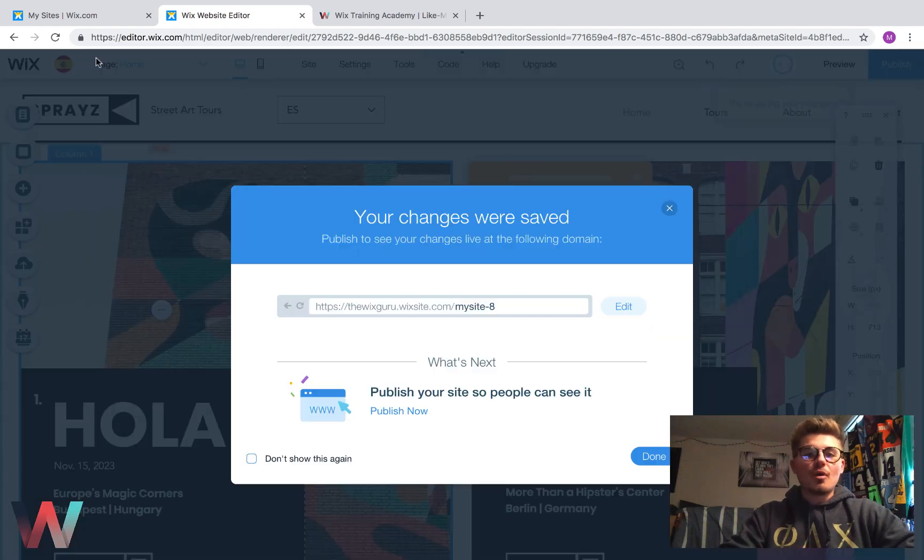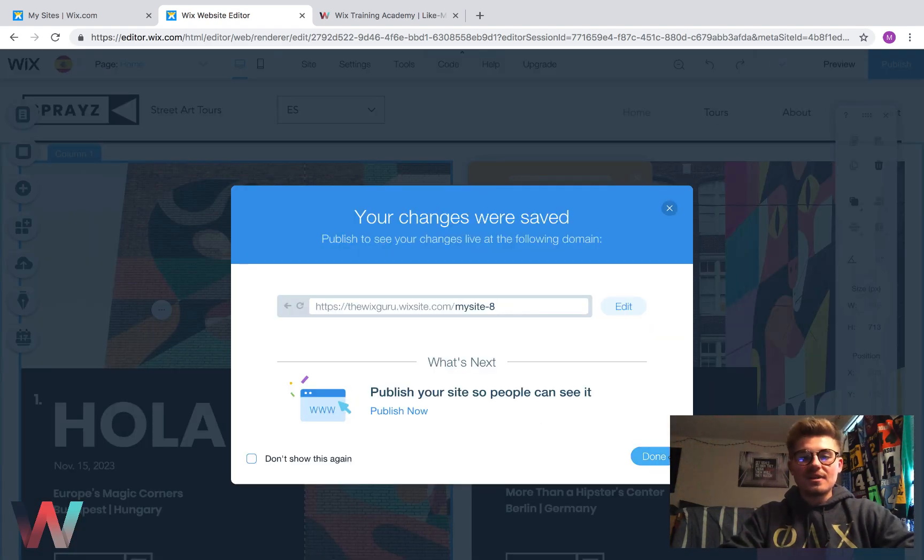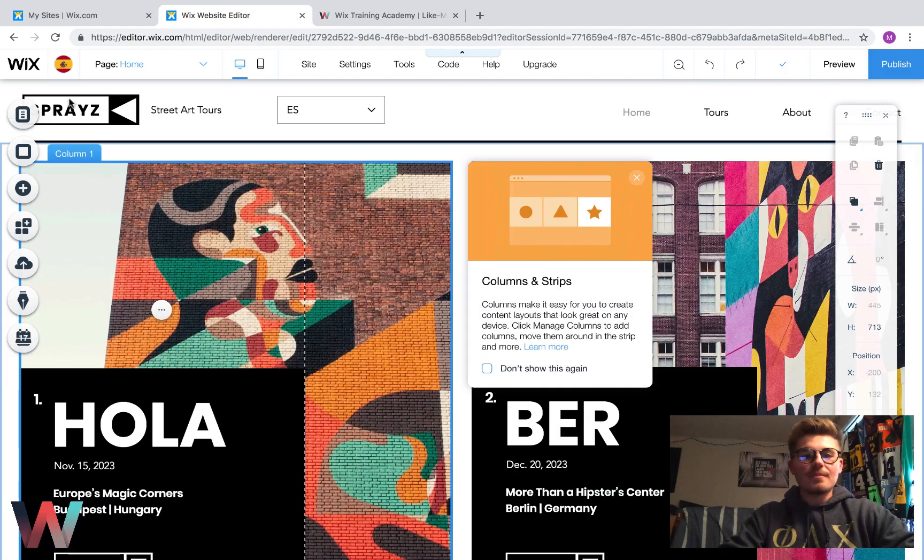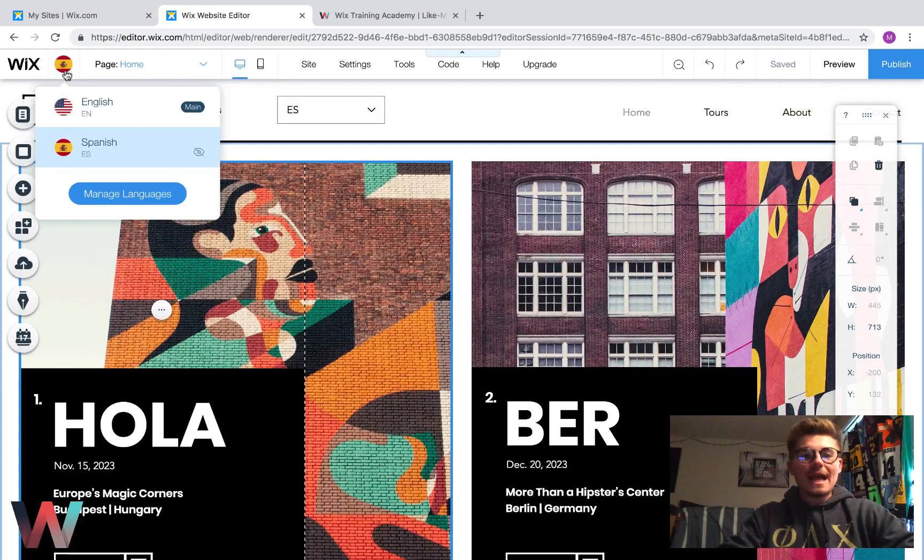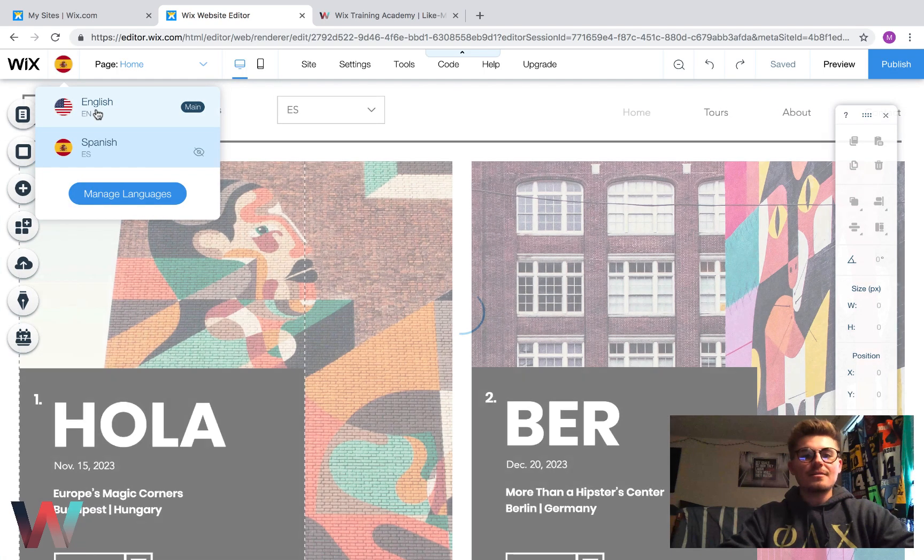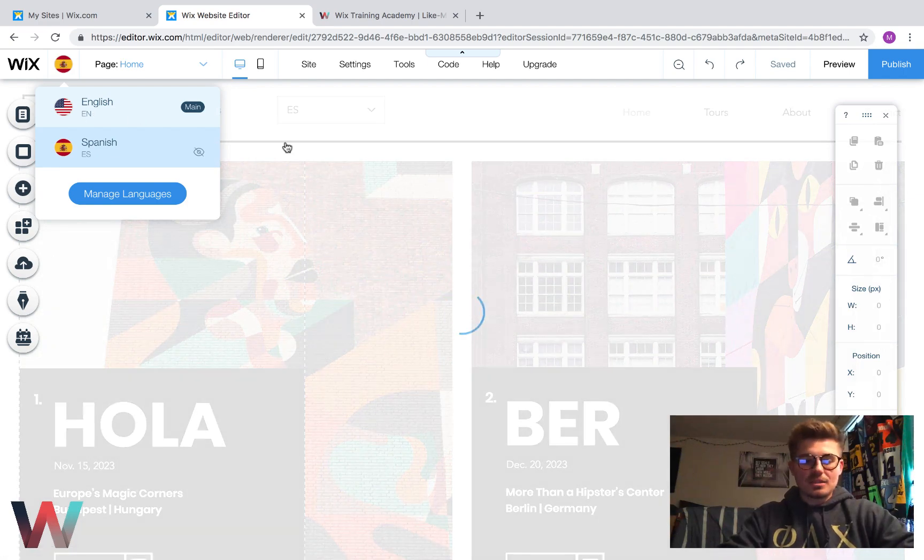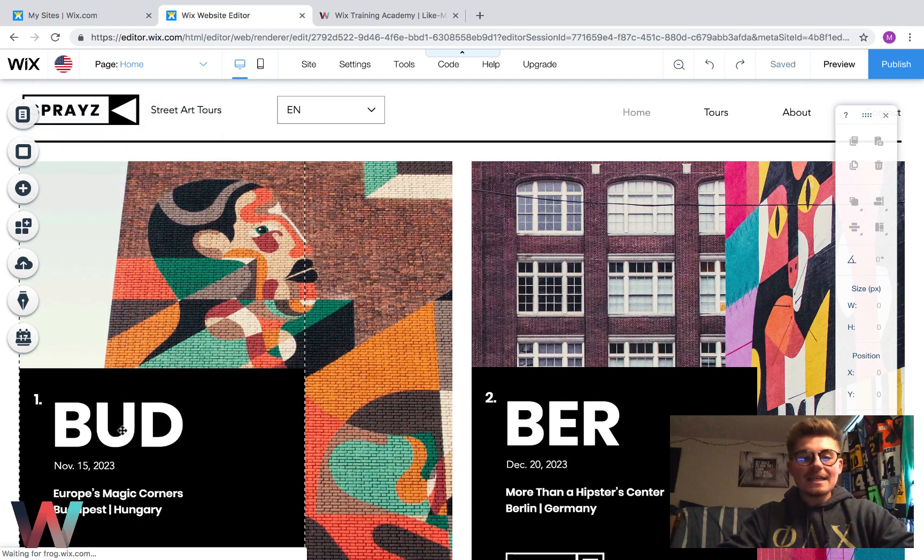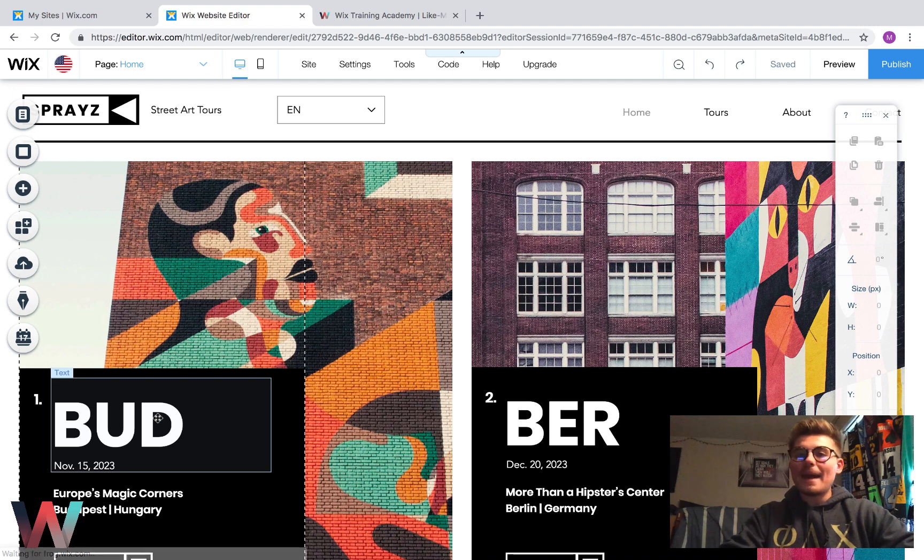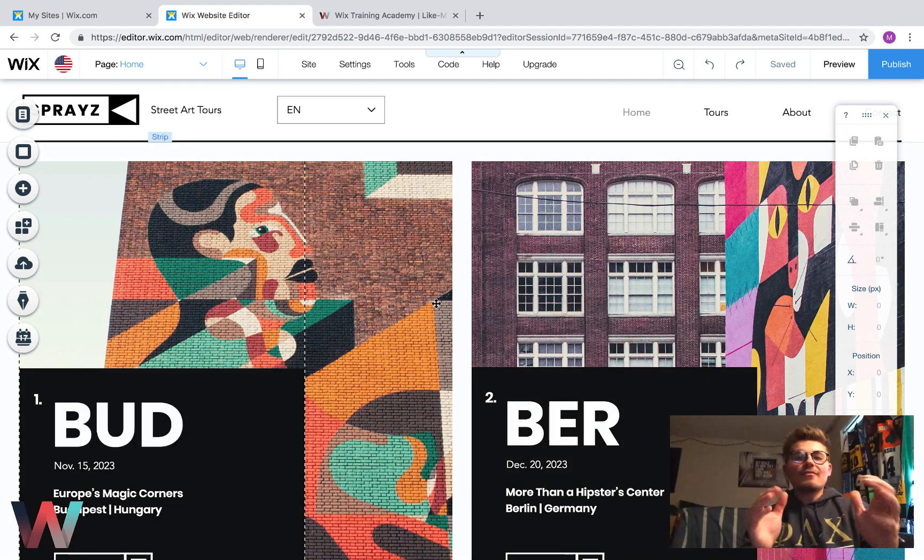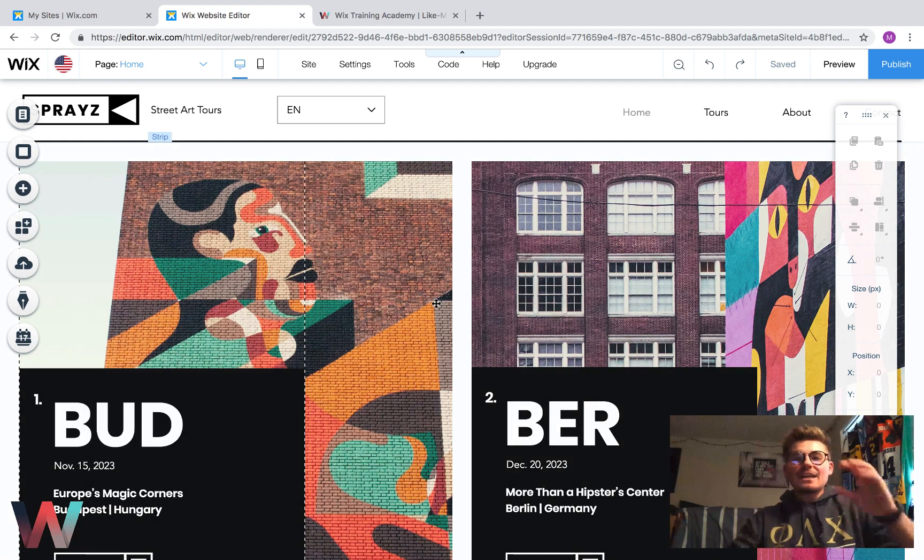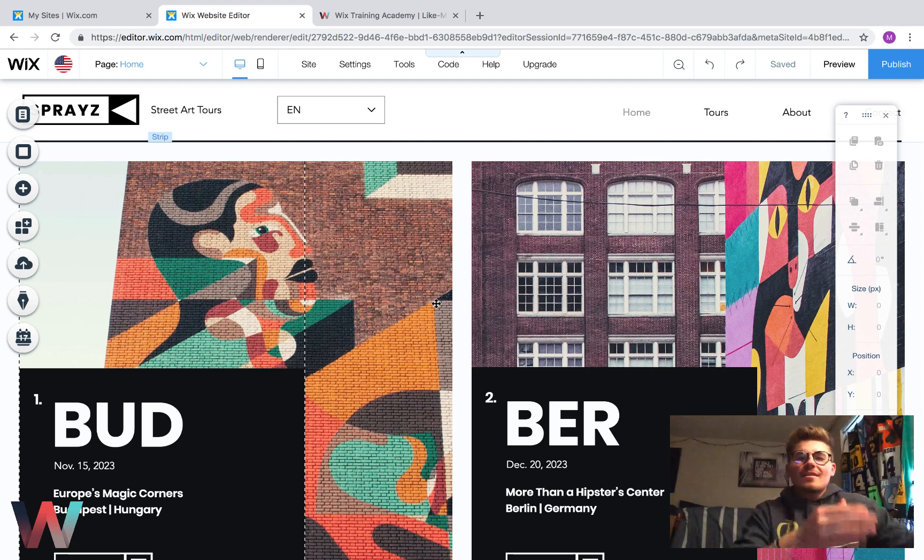So if we flip back here to our English site, we'll notice that once it loads up here, it's remained at Bud. So whatever differences you make on each site, it won't affect the other language.